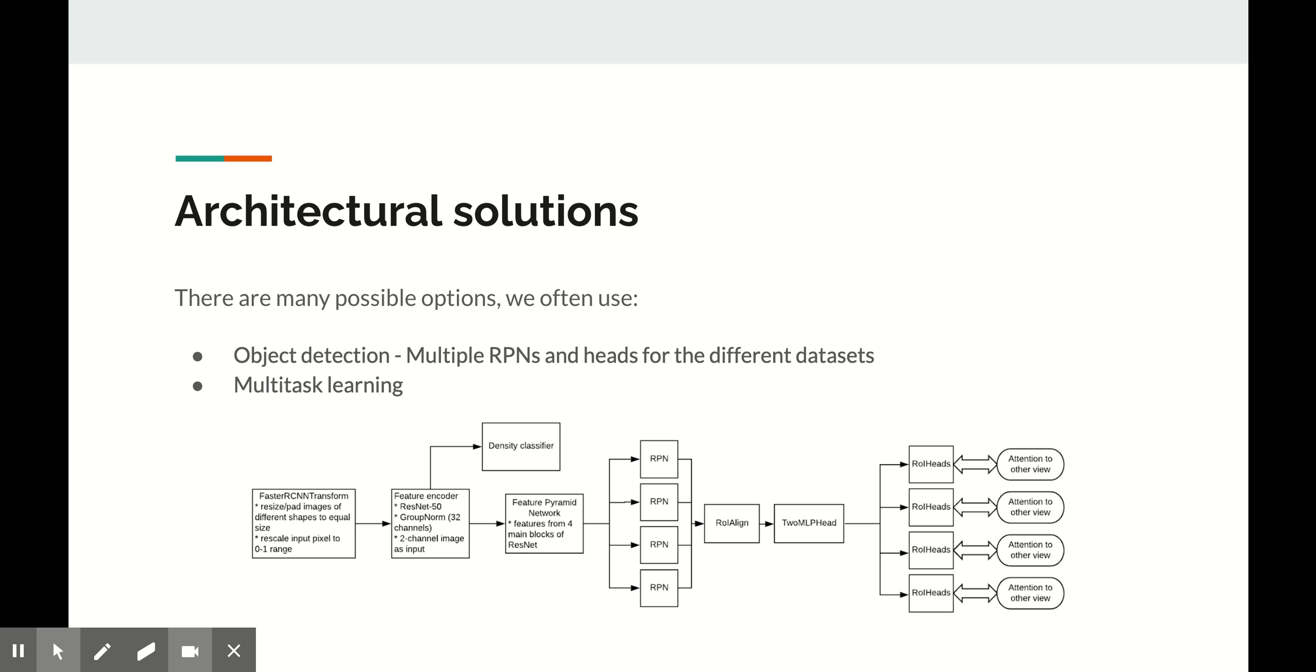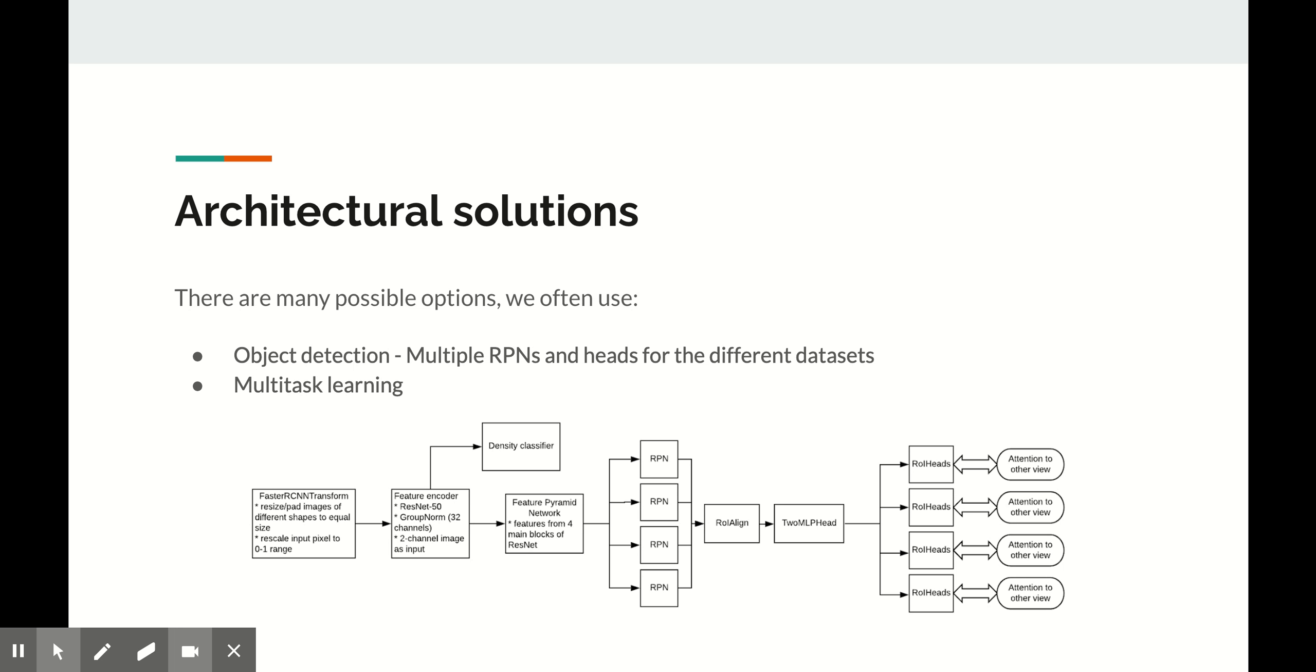But here are a couple of examples from our practice. Some of our models are two-stage object detectors that have region proposal networks. If we just ignore the fact that there are multiple data sets that have different sets of classes, we will be heavily penalizing our network for proposing a region that indeed contains an object, just because the annotation for this object is missing in this particular data set. This is not good. In order to avoid that, we use multiple region proposal networks and multiple heads and pass an image through one of them depending on which data set the image is coming from.